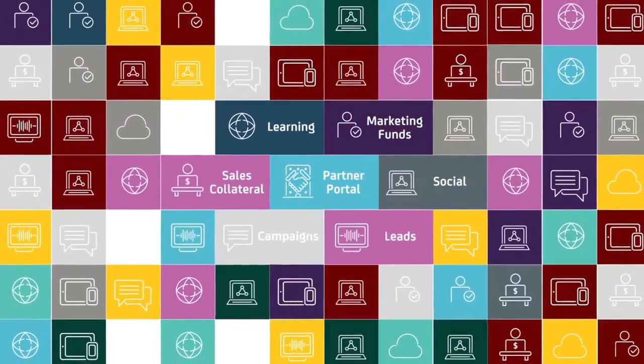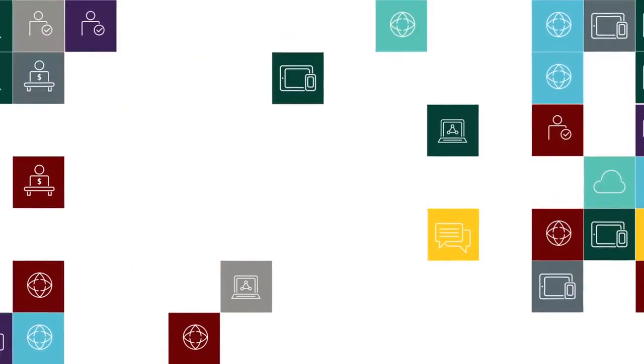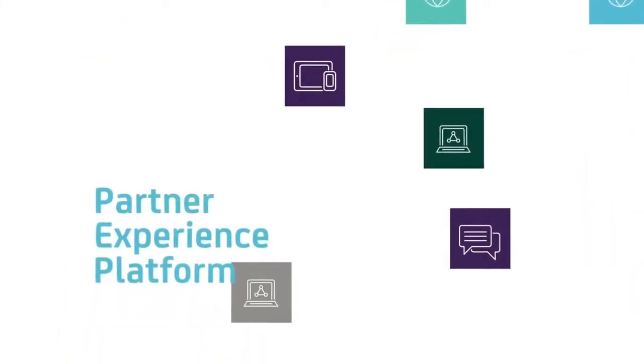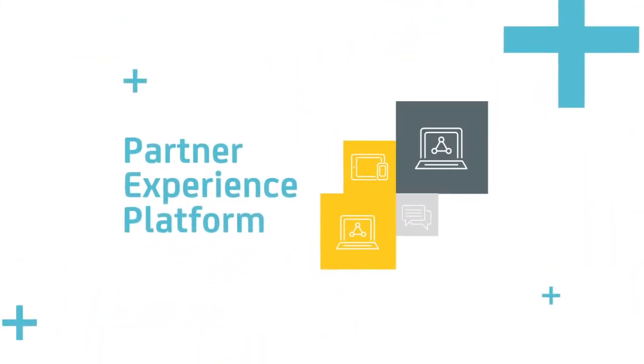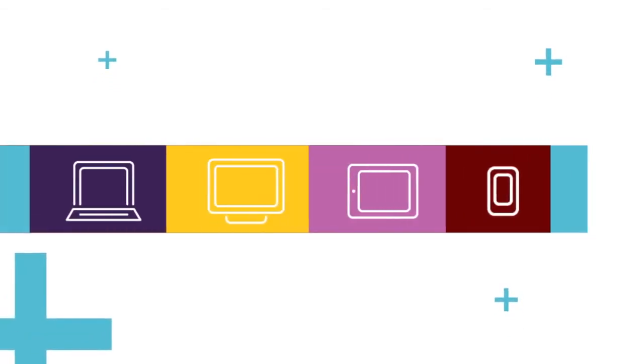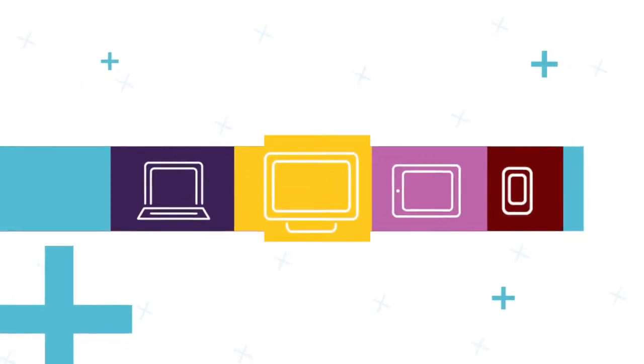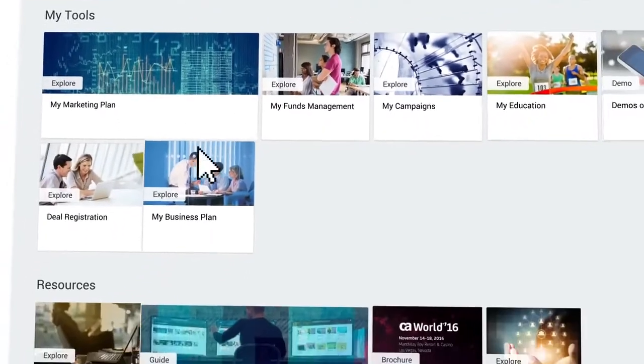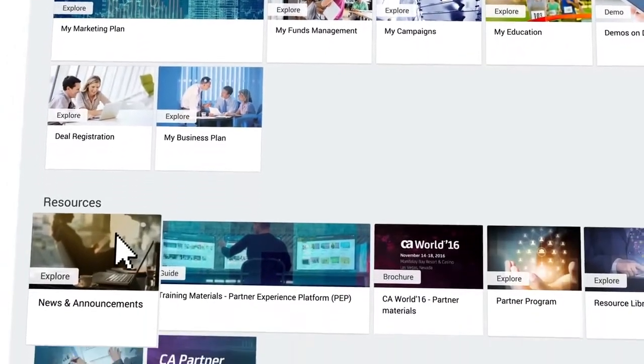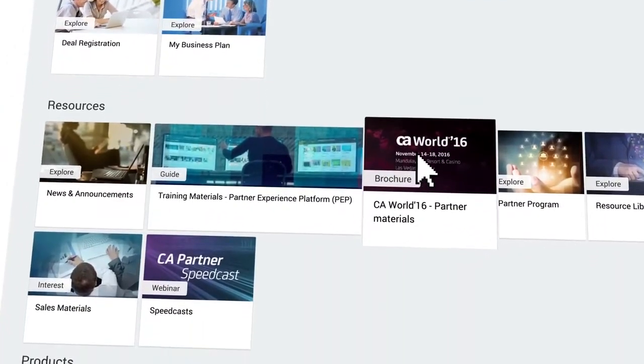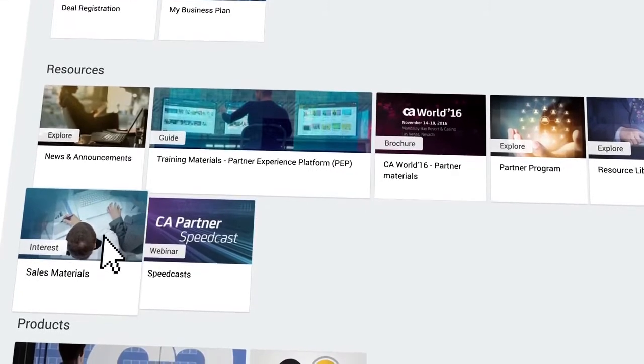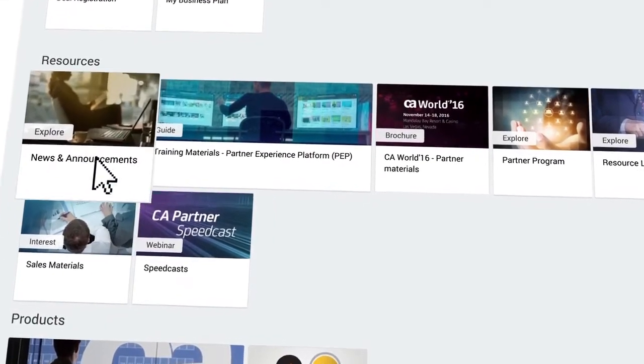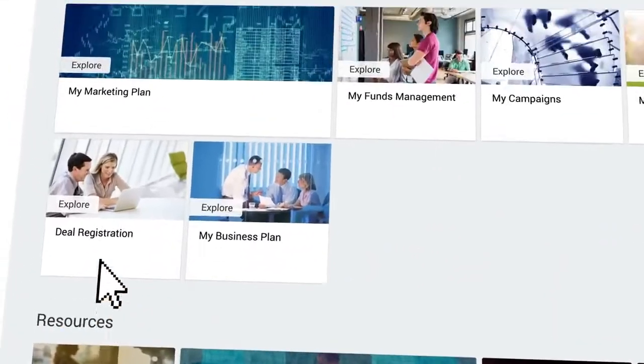Using next-generation technology, the Partner Experience platform brings together everything that's important to you, providing a personal and contextual user interface on any device. CA's Partner Experience platform provides an easy-to-use workspace that quickly connects you with the content, systems, and tools best suited for your role, partnership profile, and chosen interests.